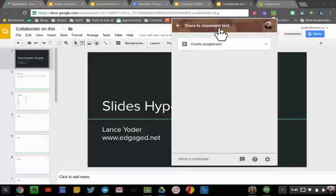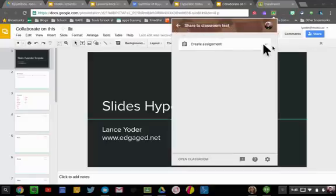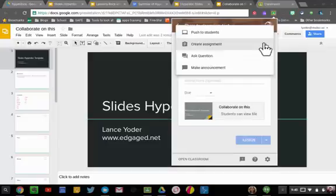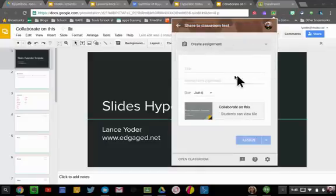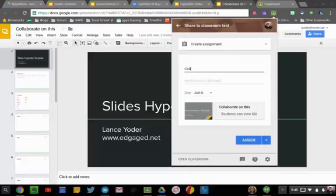Here in the classroom that I'm already in, if I need to go to a different class, I could click up here and it would take me there. Selecting Create an Assignment, I'm going to give it a name.